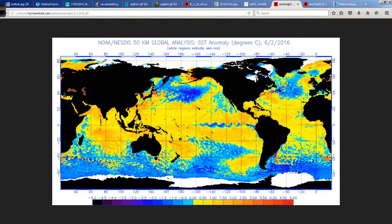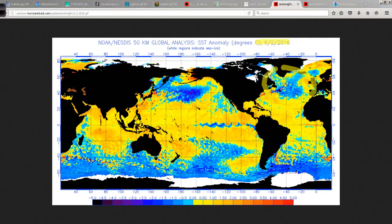A couple of people asked me about the cold blob — the cold pool of water in the North Atlantic. This was talked about a lot pre-season, and right as the season began, as possibly being an inhibiting factor for the Atlantic Basin this year. This is what it looked like back on June 2nd — pretty cold off of Greenland and Iceland.